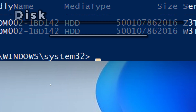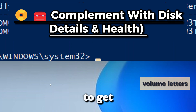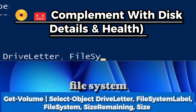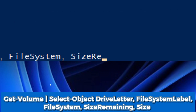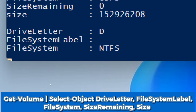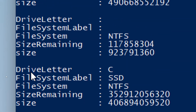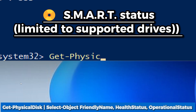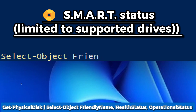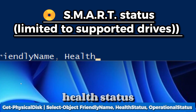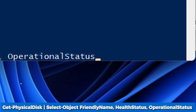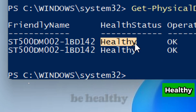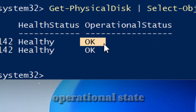To include disk details and health, get volume use space and file system with: Get-Volume | Select-Object DriveLetter, FileSystem, FileSystemLabel, Size, SizeRemaining. The output displays the drive letter, size remaining, and total size. To see SMART status (limited to supported drives), type: Get-PhysicalDisk | Select-Object FriendlyName, HealthStatus, OperationalStatus. HealthStatus shows overall drive health (Healthy, Unhealthy, or Warning); OperationalStatus indicates operational state (OK, Offline, or Maintenance).